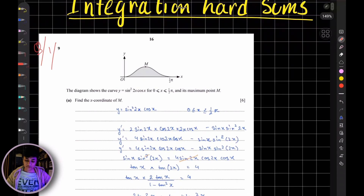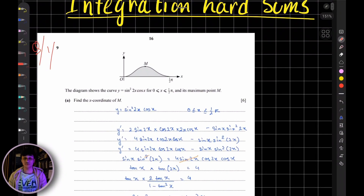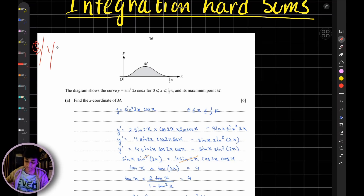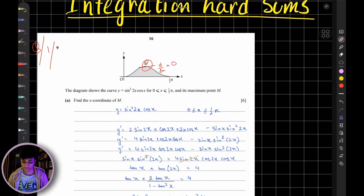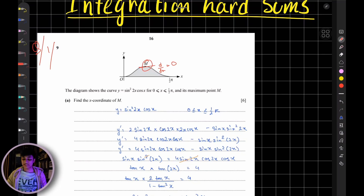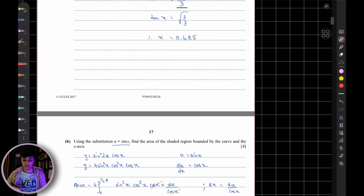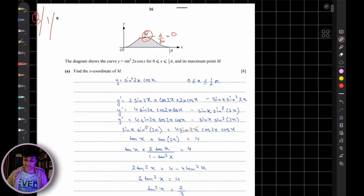The first question: the diagram shows the curve y = sin²(2x)·cos(x), where x is between 0 and π/2, and its maximum point M is given. Therefore the derivative dy/dx is going to be zero at the max point. The question is asking you to find the x-coordinate of M — for this you need to differentiate. If you want to skip this part you can fast forward to part b.